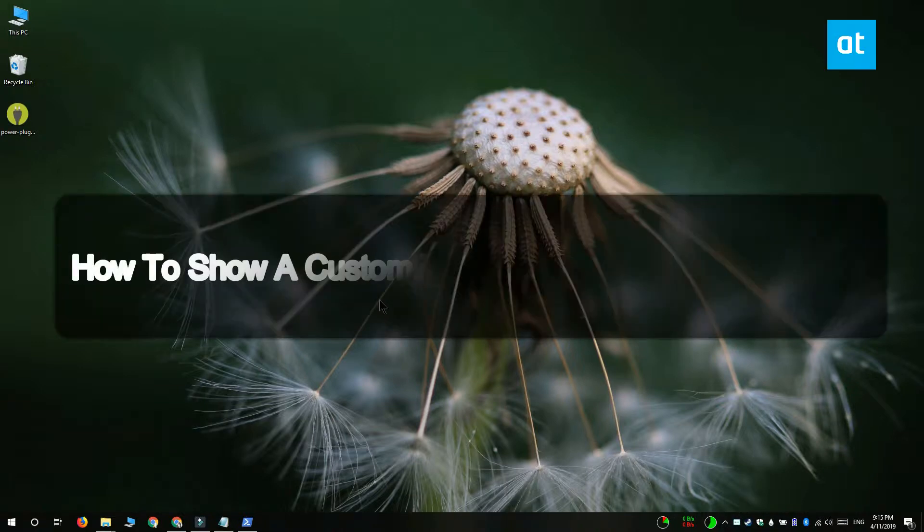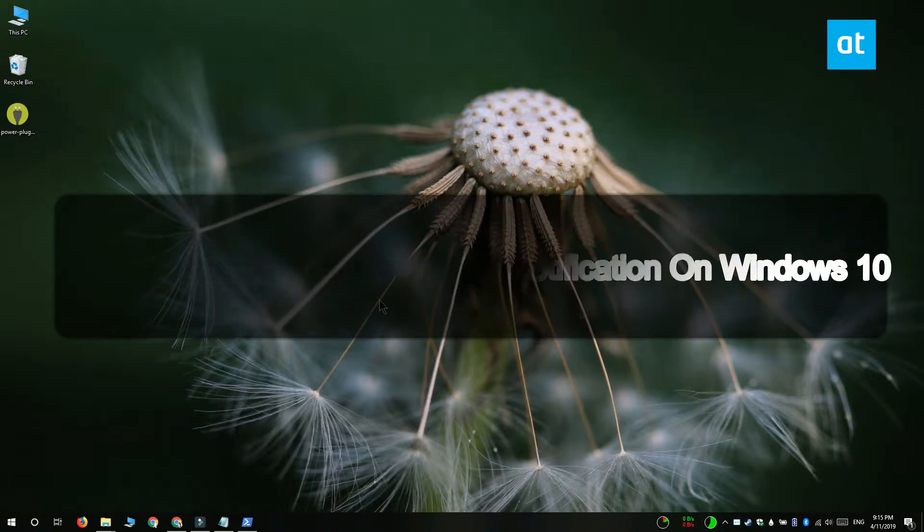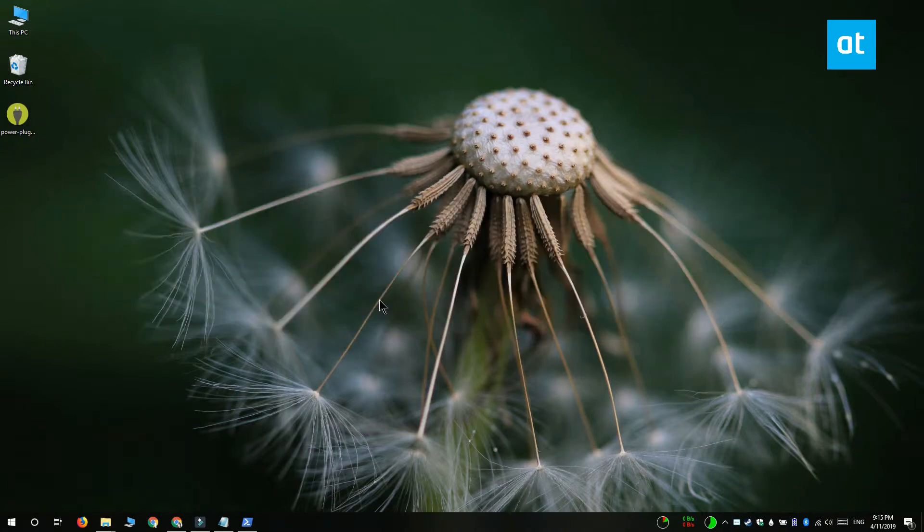Hi everyone, Fatma here from Addictive Tips and I'm going to show you how you can show a custom toast notification on Windows 10.